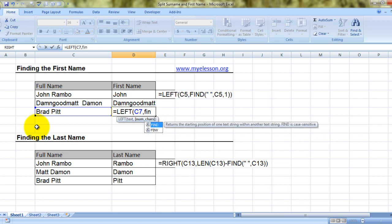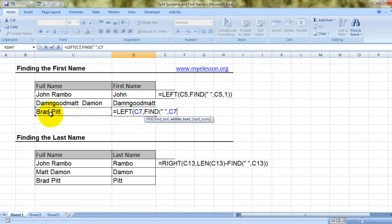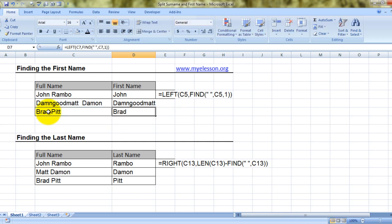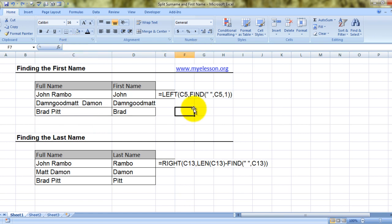So what I'll ask Excel to do is: Excel, please find the first space, and anything before the first space is the first name. To do that I'll use the FIND formula — find the space, comma, within this text, start number should be one, bracket close. This bracket is black — press enter. Now even if you make Brad into Bradley, see, it's Bradley. Isn't it nice?